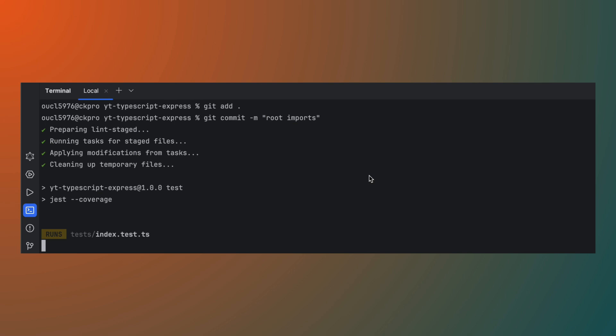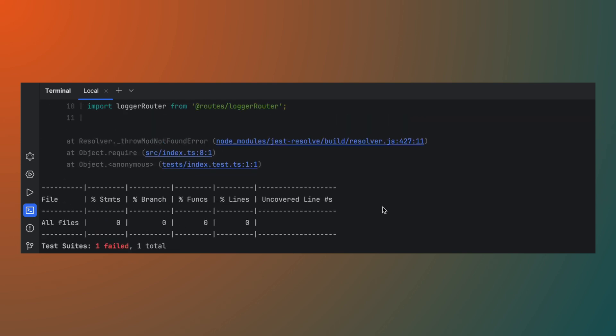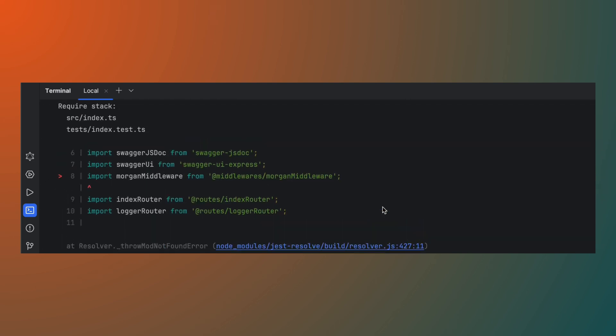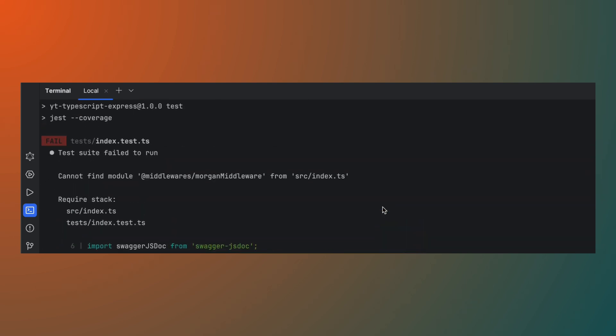And it looks like the issue hasn't been fixed, so we know it is a Jest.config.js issue.